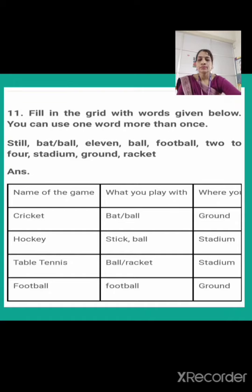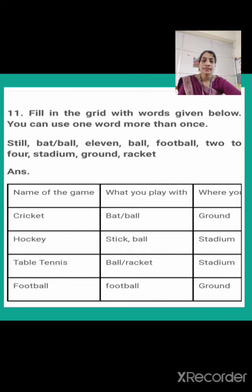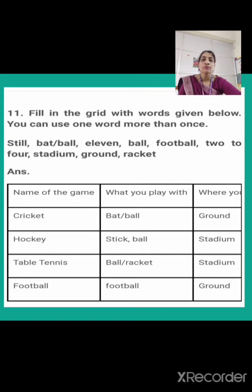First is cricket. In cricket, what do you use to play? You use bat and ball. Next is hockey. What do you use to play hockey? We use stick and ball. Table tennis — what do you use? You use ball and racket. And next is football — to play football you use a football. Now where do you play them? Cricket is played on the ground. Hockey is played in the stadium. Table tennis also in the stadium, and football on the ground.